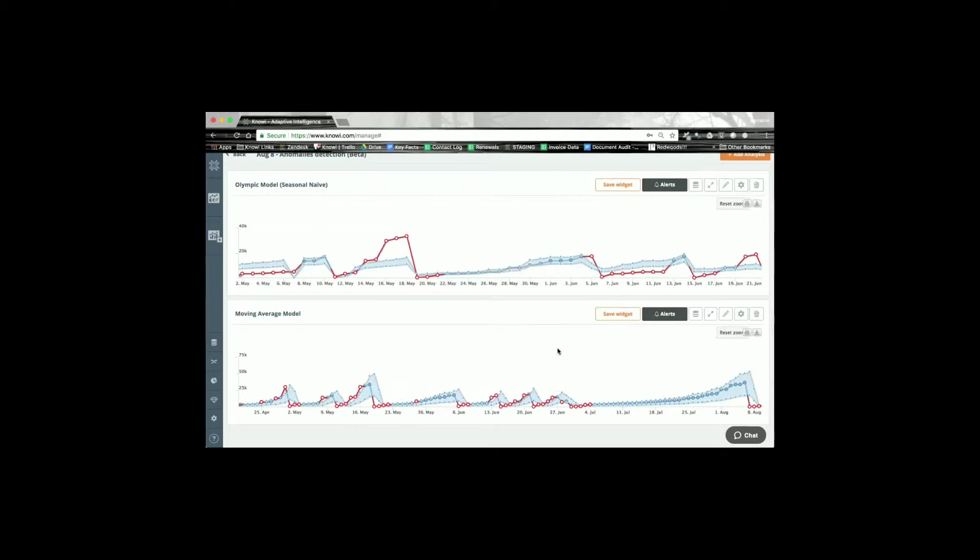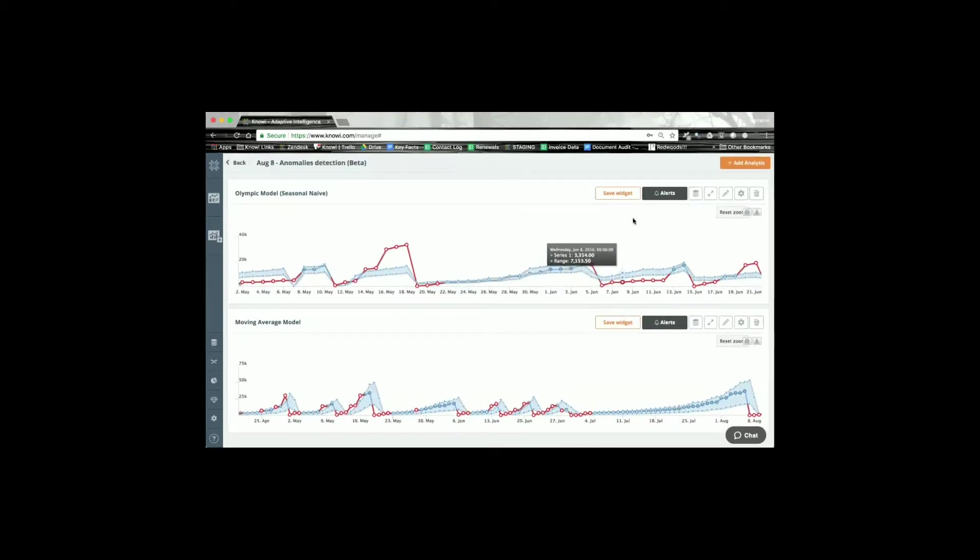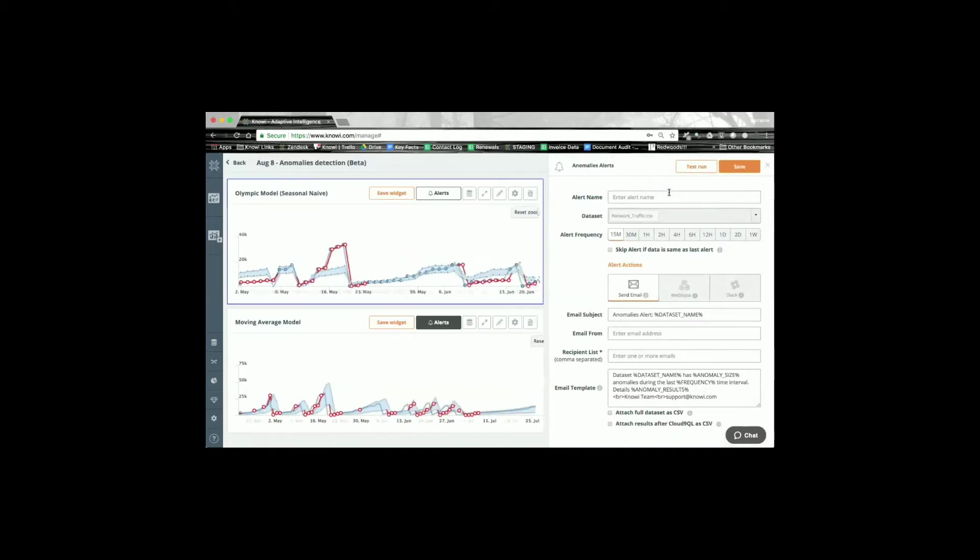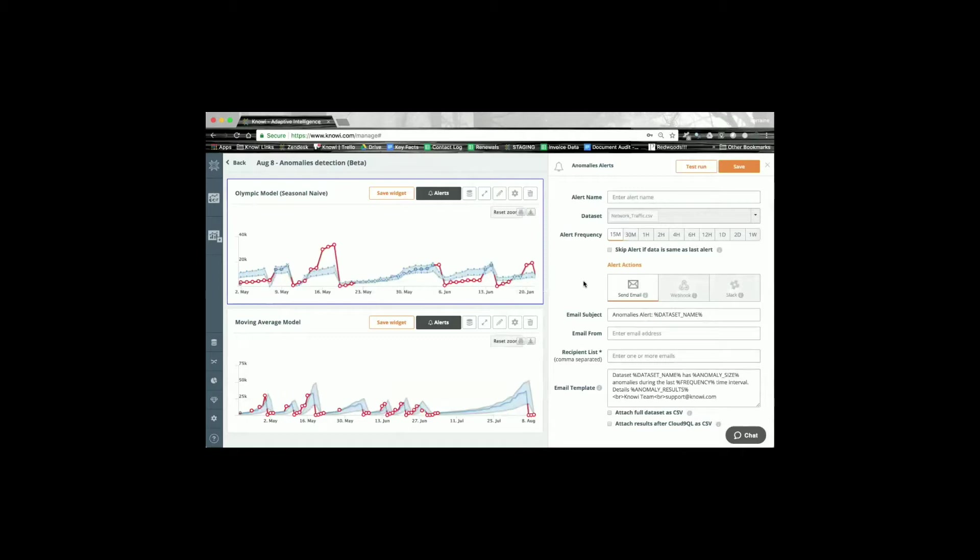Now for each one of these you see that there are several options. I can set alerts for each one and each alert can be different, looking at a different thing. So if I select alerts here I obviously give it an alert name and then I can select alerting frequency. I can also skip if the alert's exactly the same as the last alert. And then I have several options, very similar to our current alerting options with our regular datasets and also with our email functionality. So you can email the anomaly or the results of this anomaly detection.